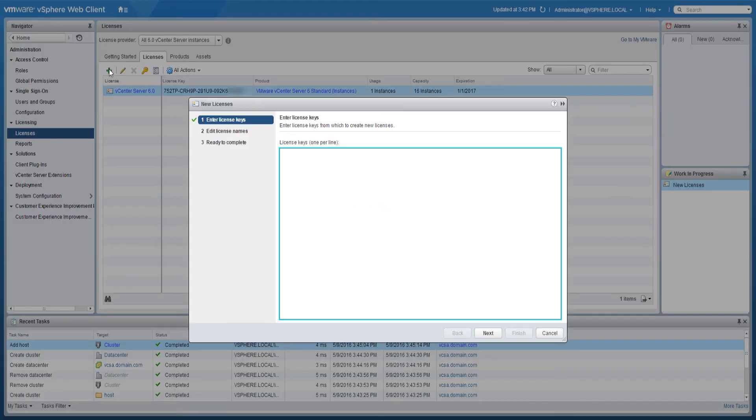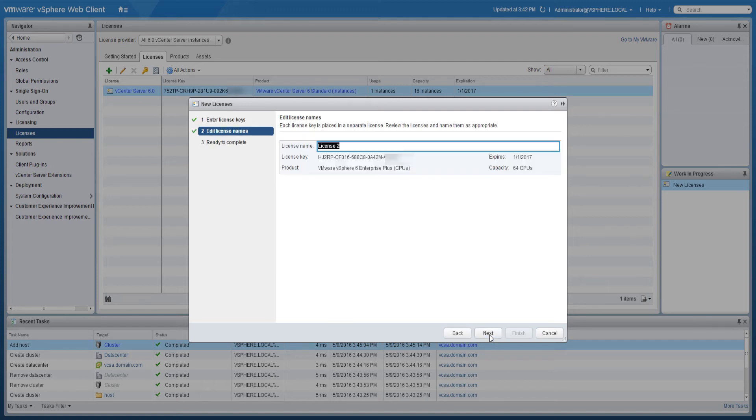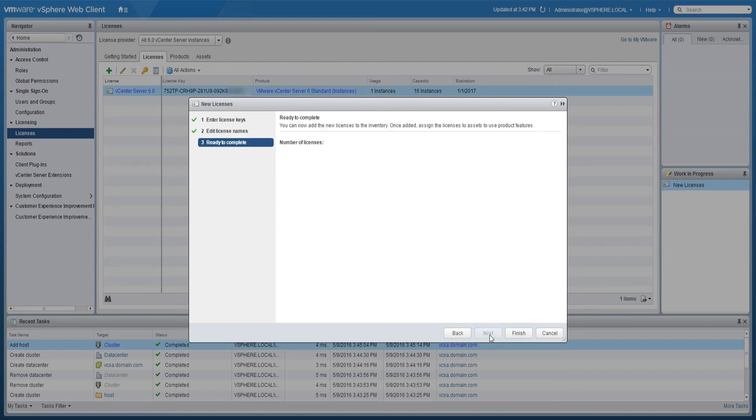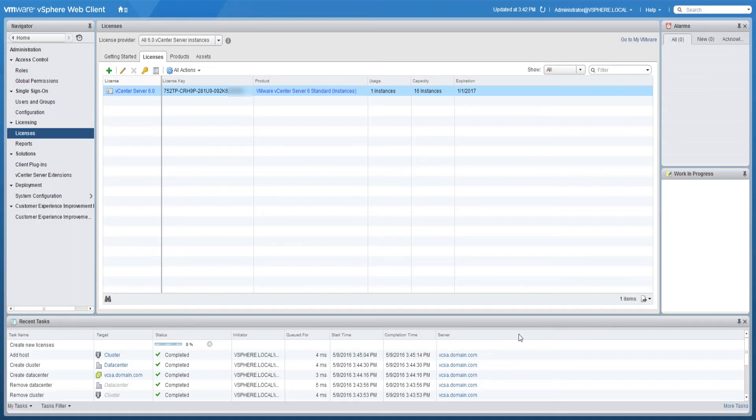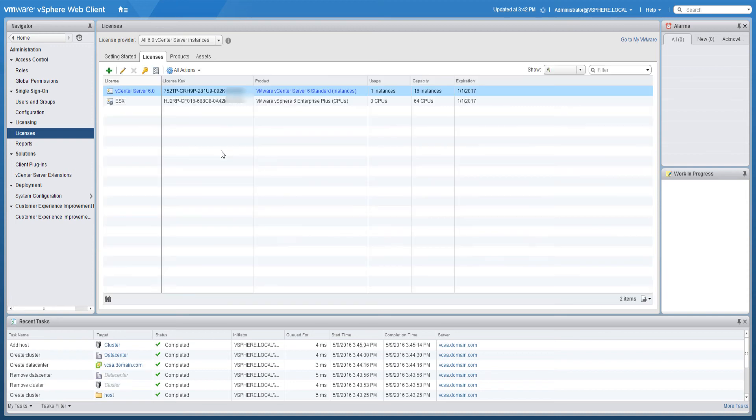In the text area of the enter license key page, enter one license key per line and click next. On the edit license names page, rename the new licenses as appropriate and click next. On the ready to complete page, review the new licenses and click finish. A new license is created for every license key that you entered.